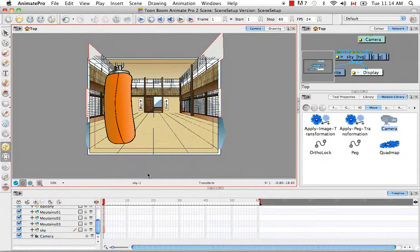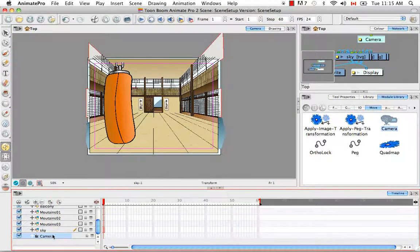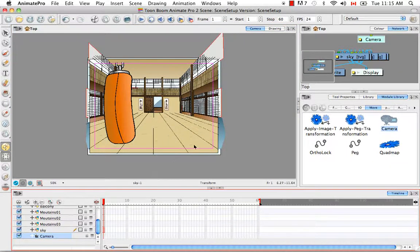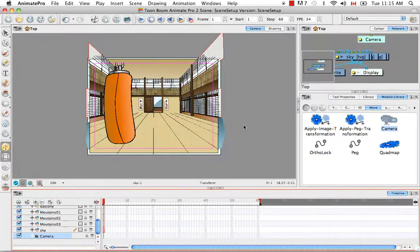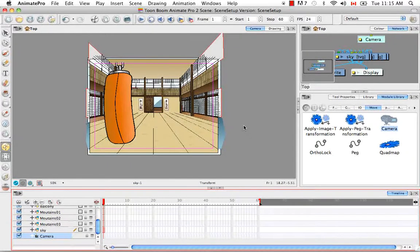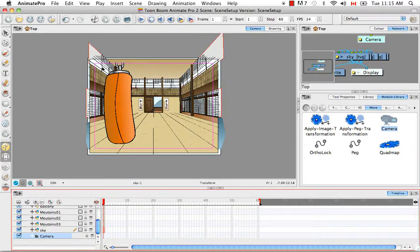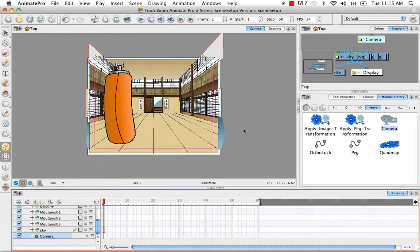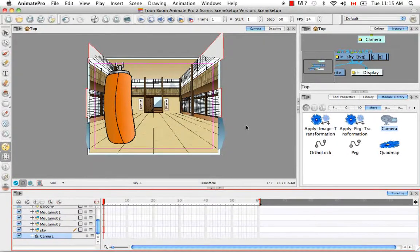or in the Timeline view by selecting the camera layer. So once again, it's highlighted in pink. And this might indicate to you that now you can perform transformations and rotations on this camera to set it up in the position that you would like. And you can do this by using the tools in the Advanced Animation toolbar.